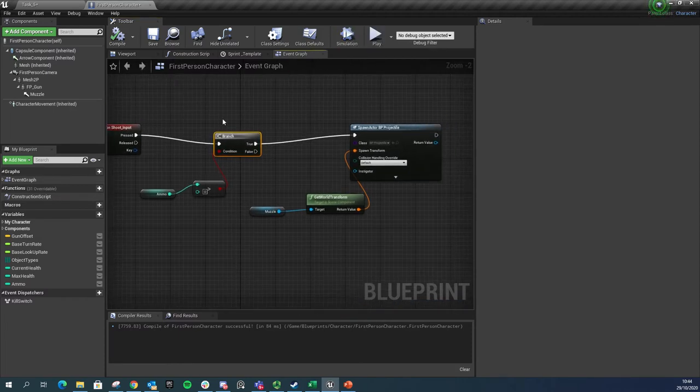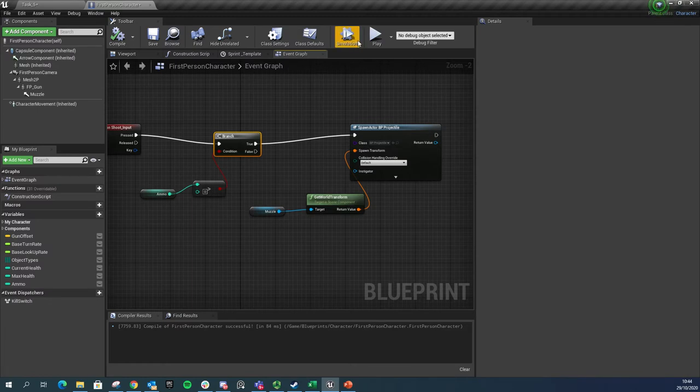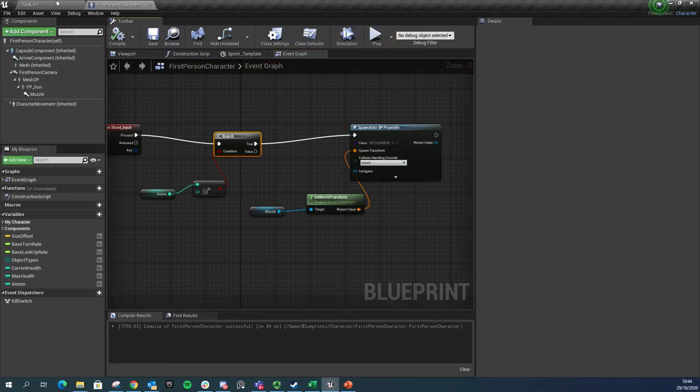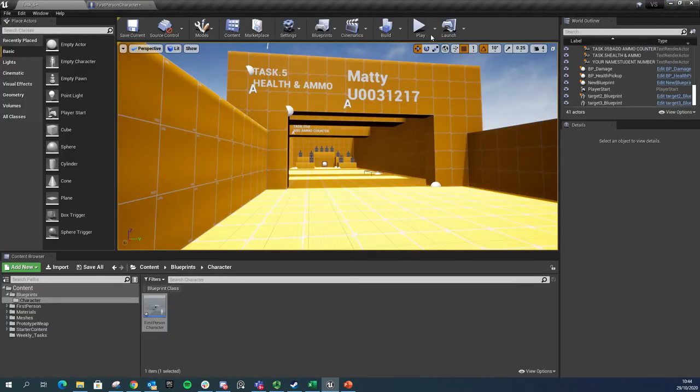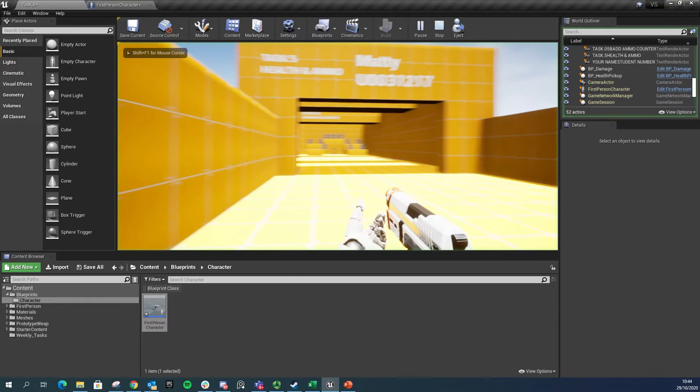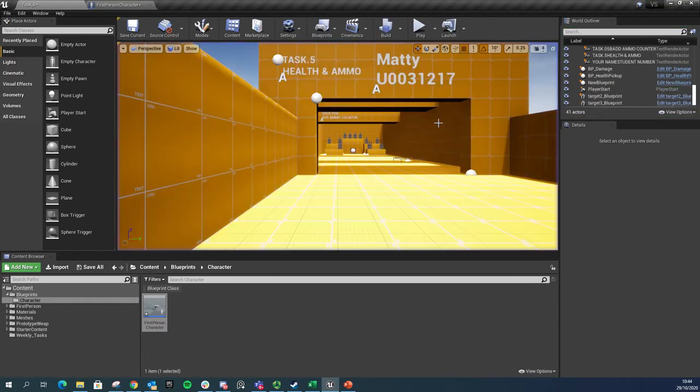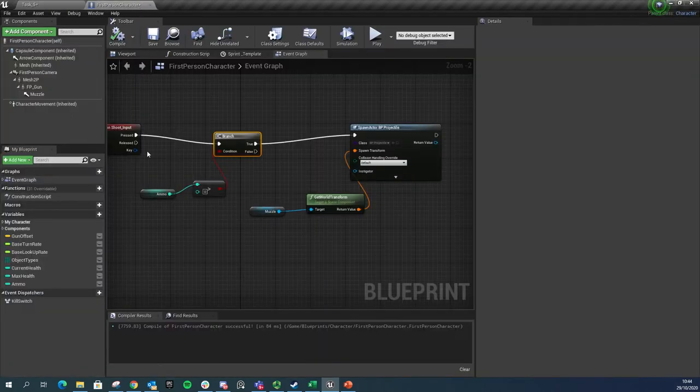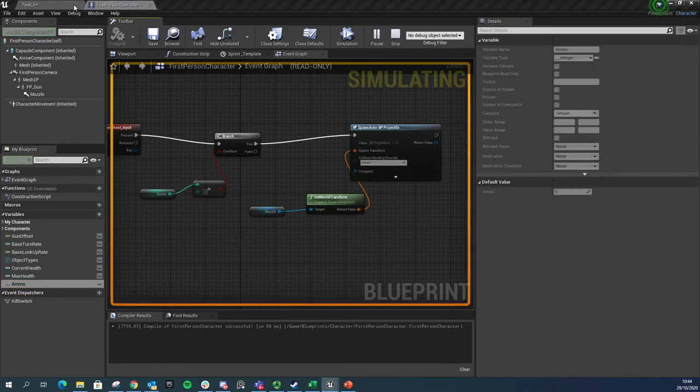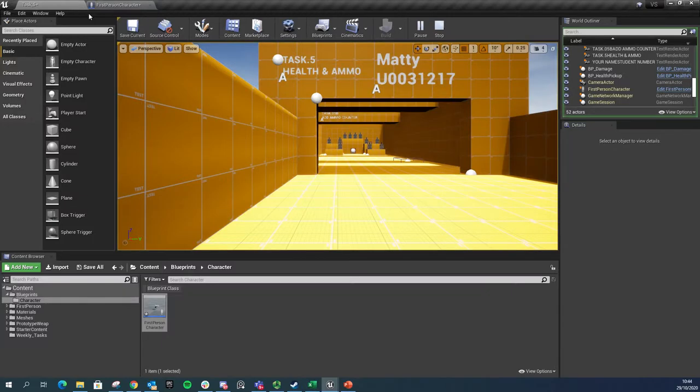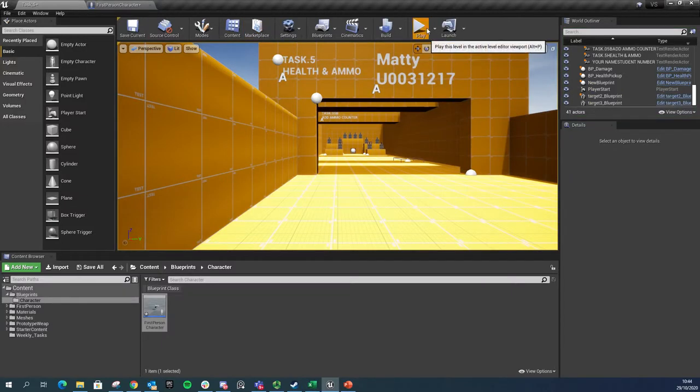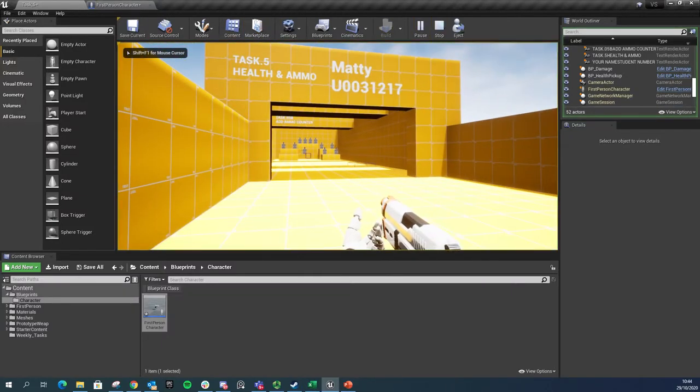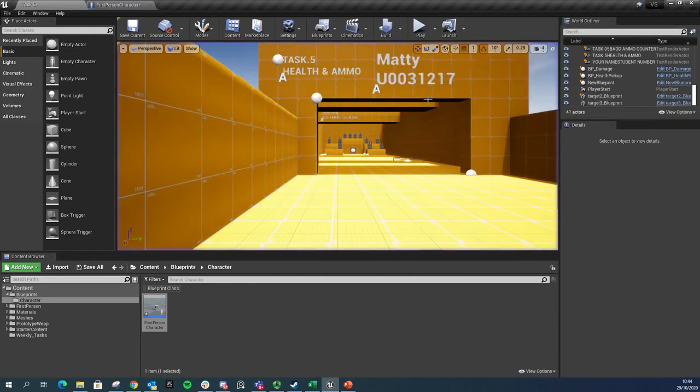We'll give it a quick check. We know that its default loadout is 10. There we go, I can shoot some bullets. If I was to pop in here and say ammo is actually set to zero to begin with, compile and play. Now I'm hitting it but I can't shoot.